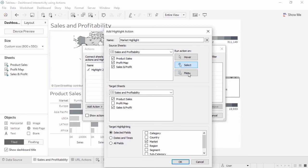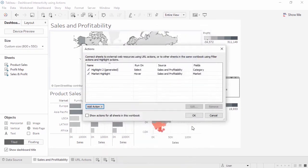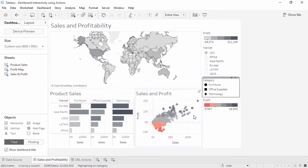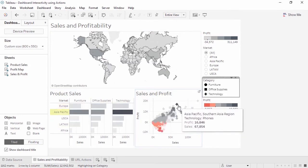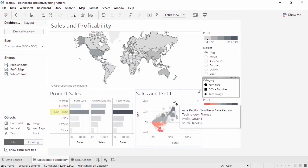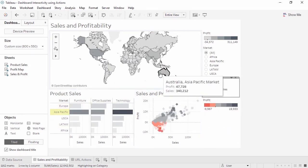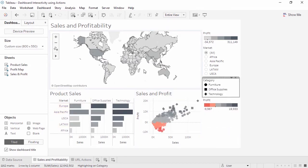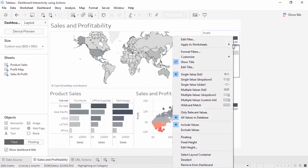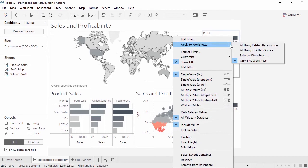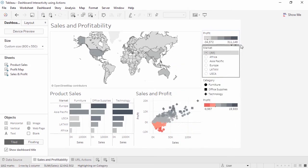We'll change the run action to hover. The default is select, which is a mouse click. Now when we hover over any mark, all marks in the bottom charts that share the same market will be highlighted.